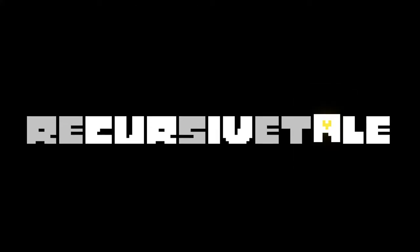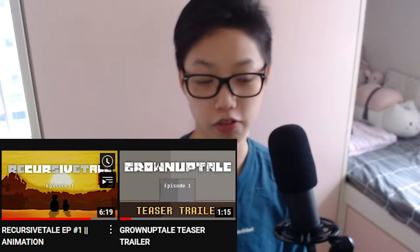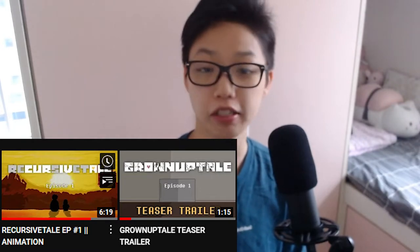Yes, it's called Grown-Up Tale, aka Recursive Tale now. If you didn't know, Grown-Up Tale has its name changed to Recursive Tale. As shown when you finish watching the animation, you can see the effects and the new name, and also the video thumbnail and the title changed from Grown-Up Tale to Recursive Tale.